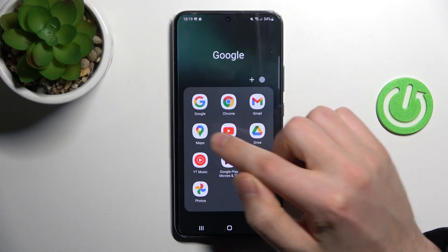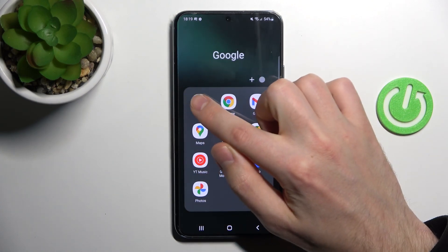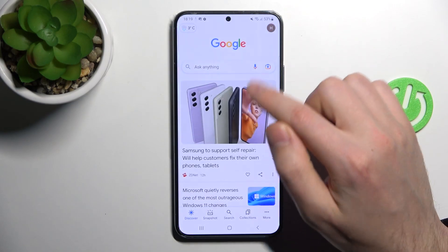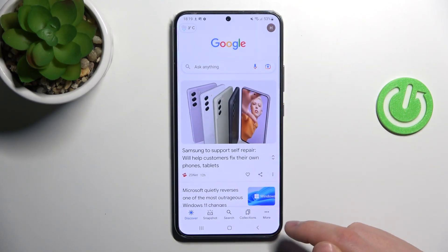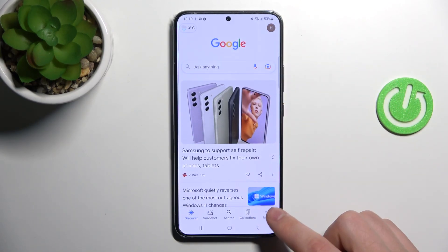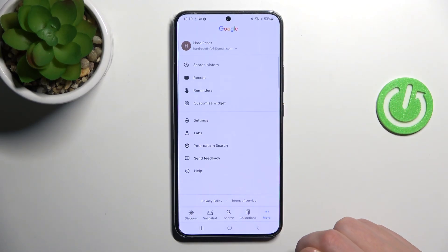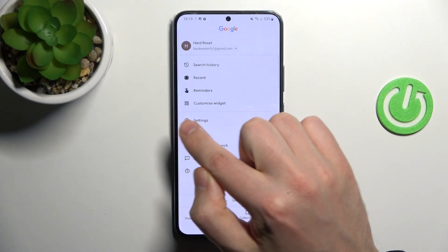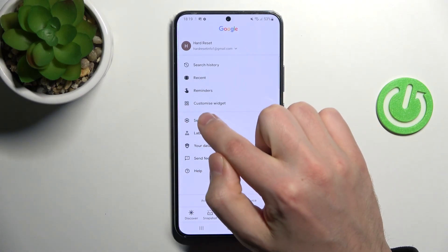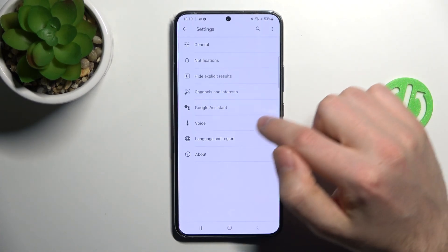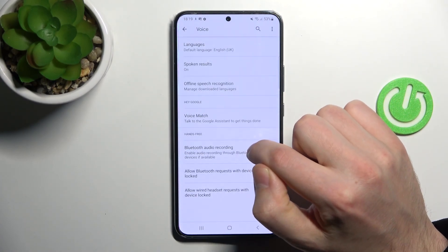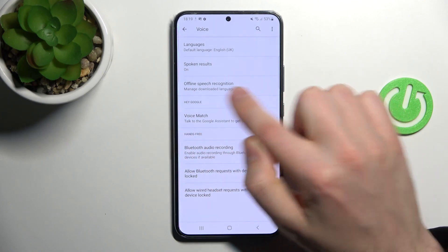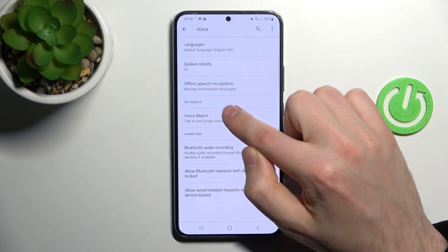Firstly, open your Google application, this one. Then on the bottom right corner we got more options, so tap it and here choose settings. Then go into voice and now voice match option.